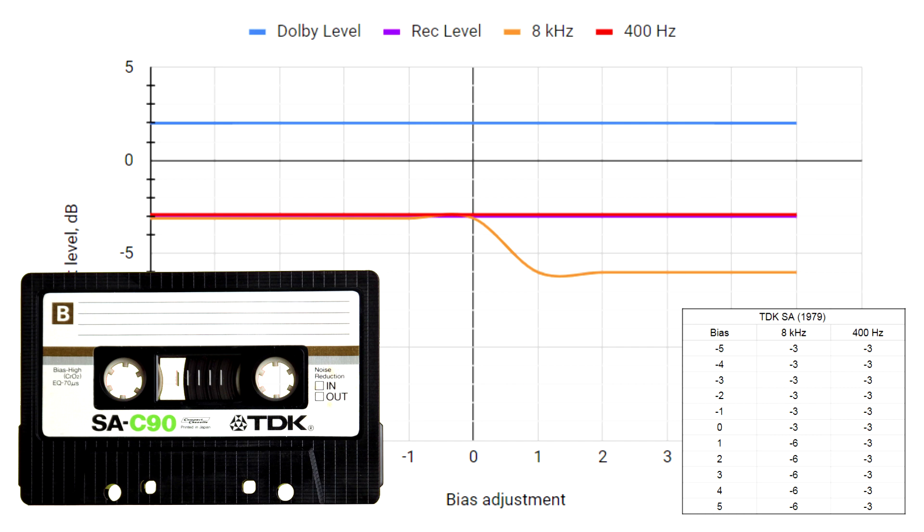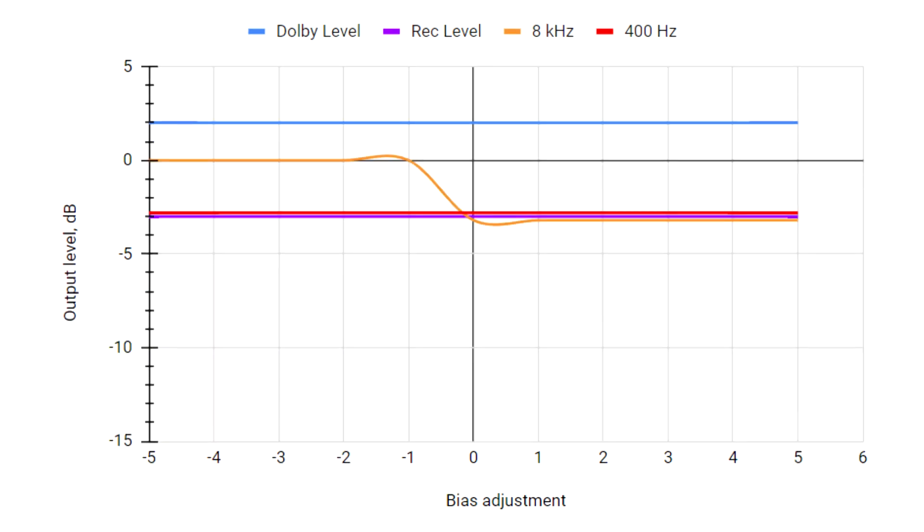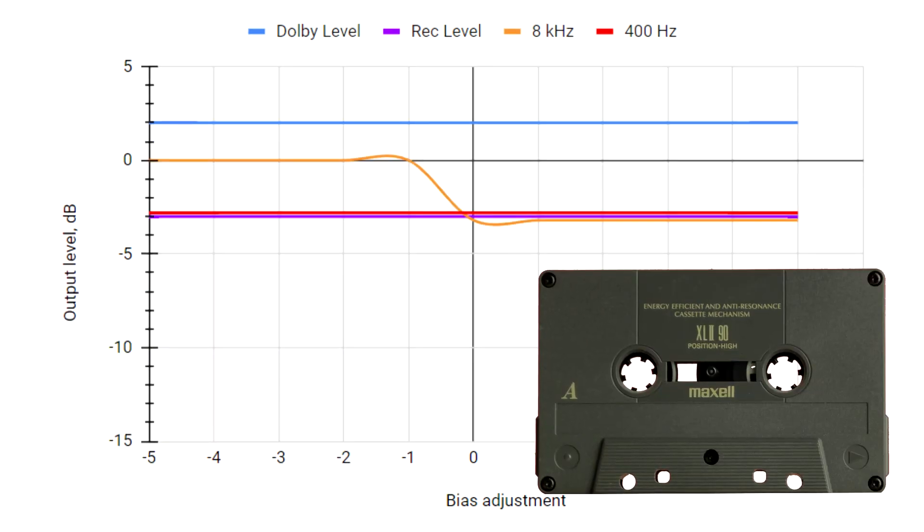This may have been an intended characteristic, because many 1970s decks did not have Type 2 selector, so I suppose that this tape would work in a deck that supported Type 1 tape only.